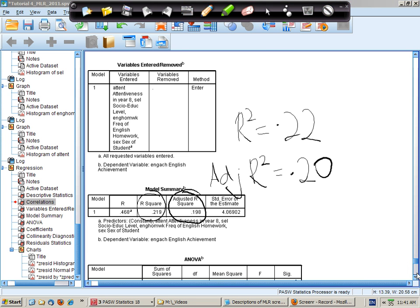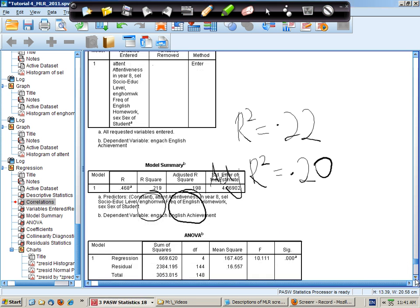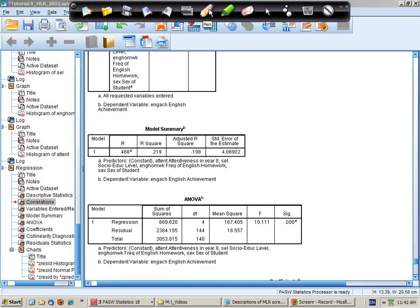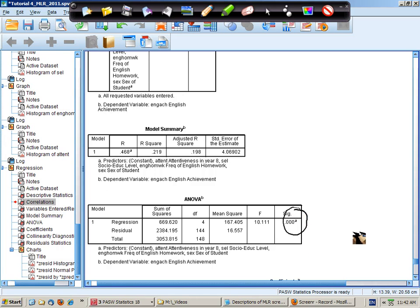So is that a significant amount of variance explained? Yes it is, so it's unlikely to have occurred by chance.